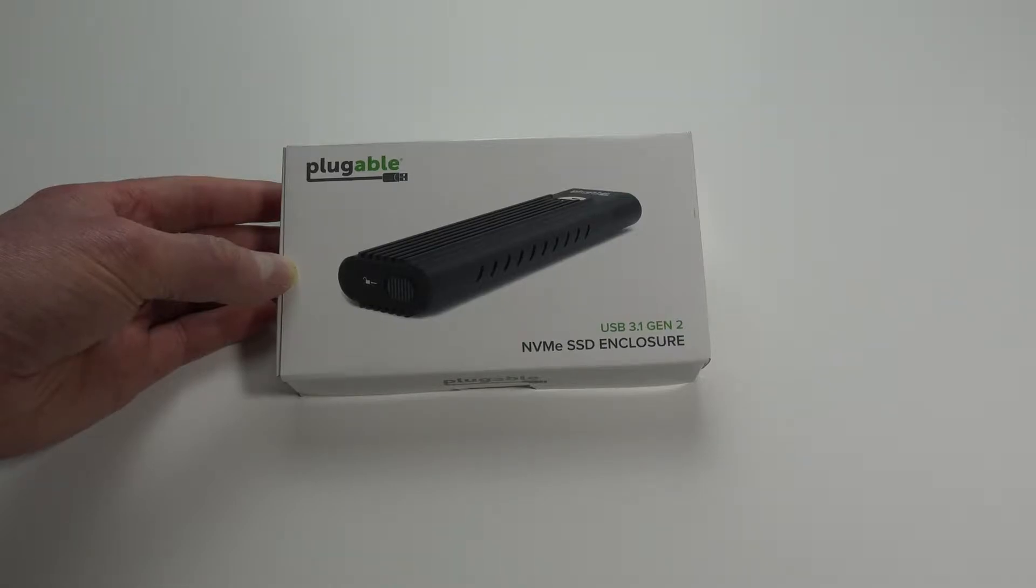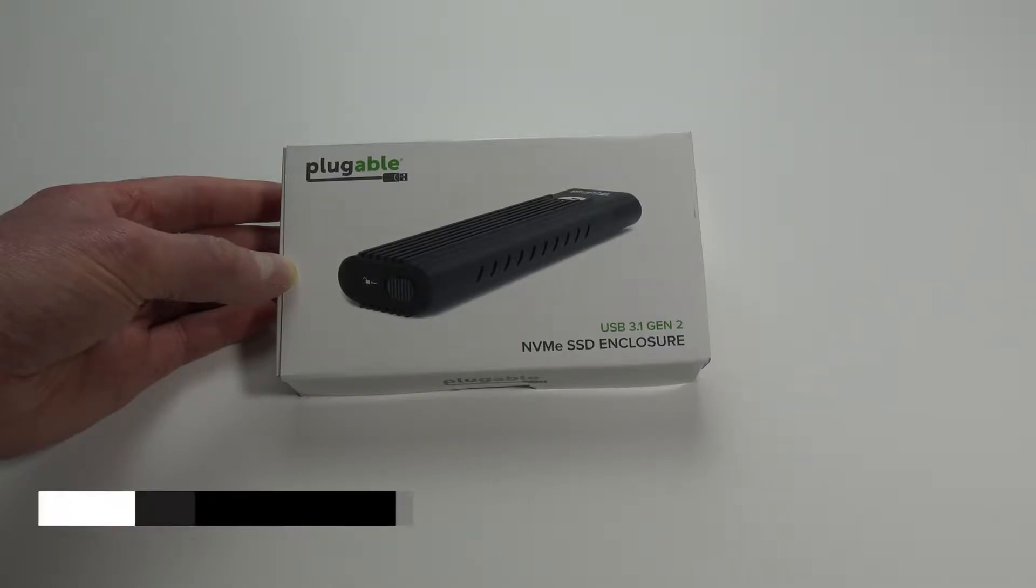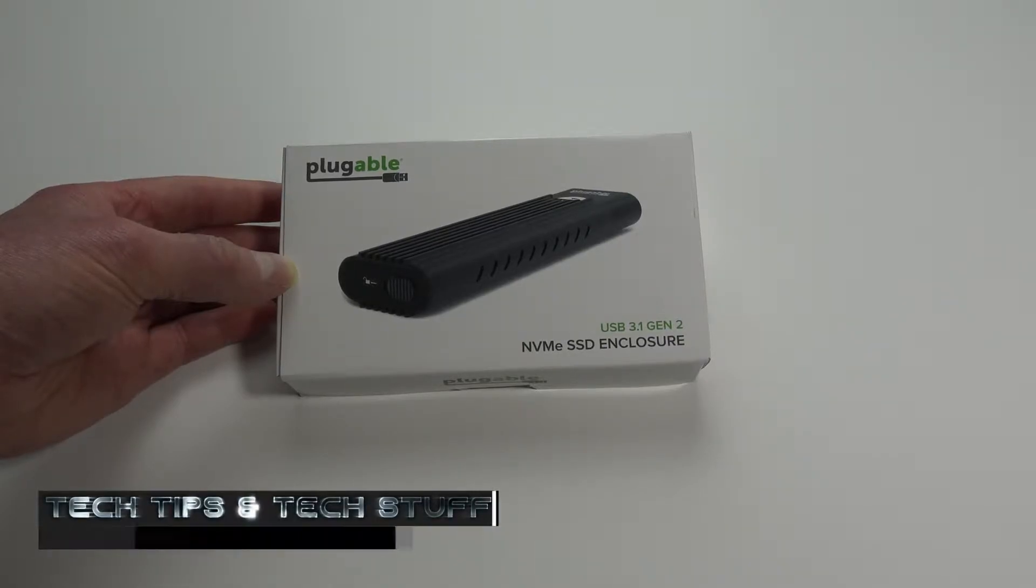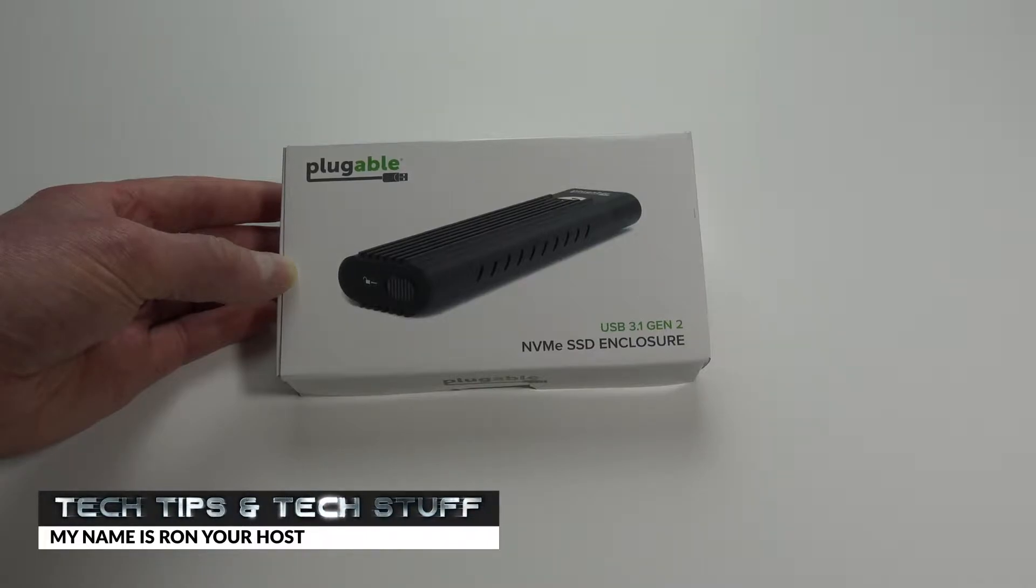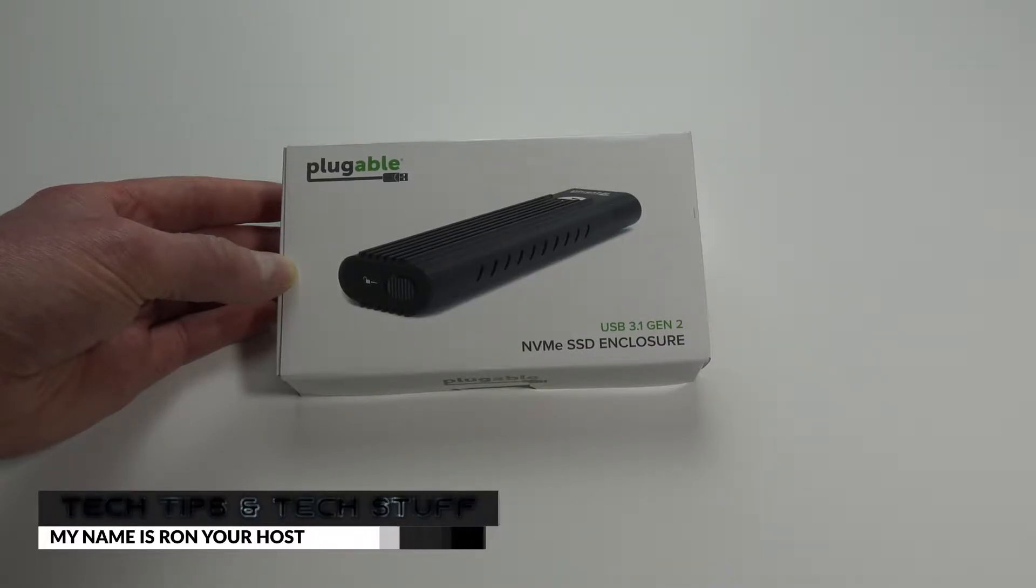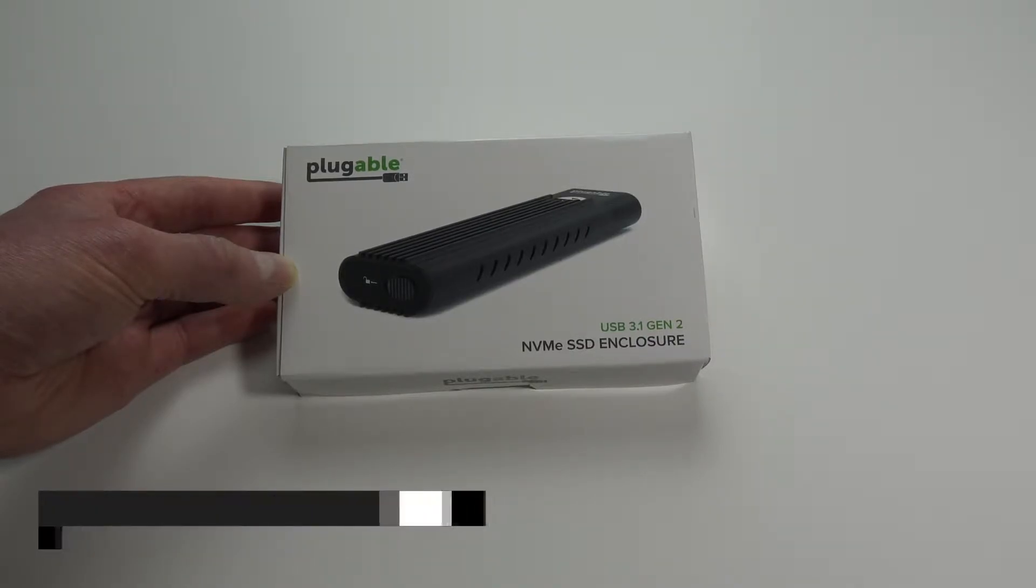Hi, welcome to Tech Tips and Tech Stuff. My name is Ron and today I'm going to do a product review and unboxing of the Plugable NVMe SSD enclosure.